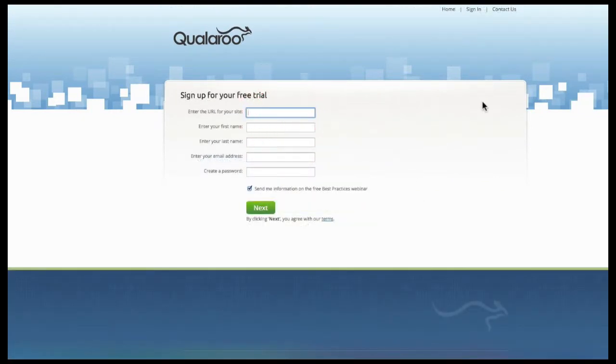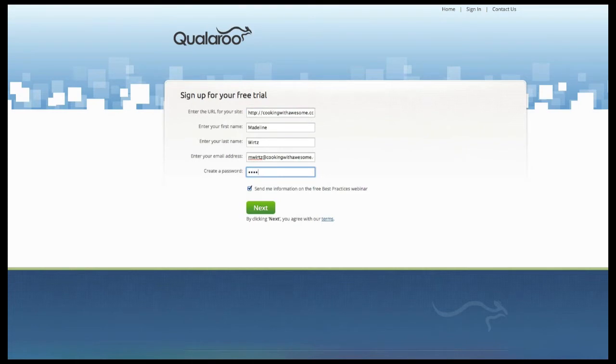When you're ready to start your trial, enter the domain you plan to host your surveys on, as well as the rest of your account information.